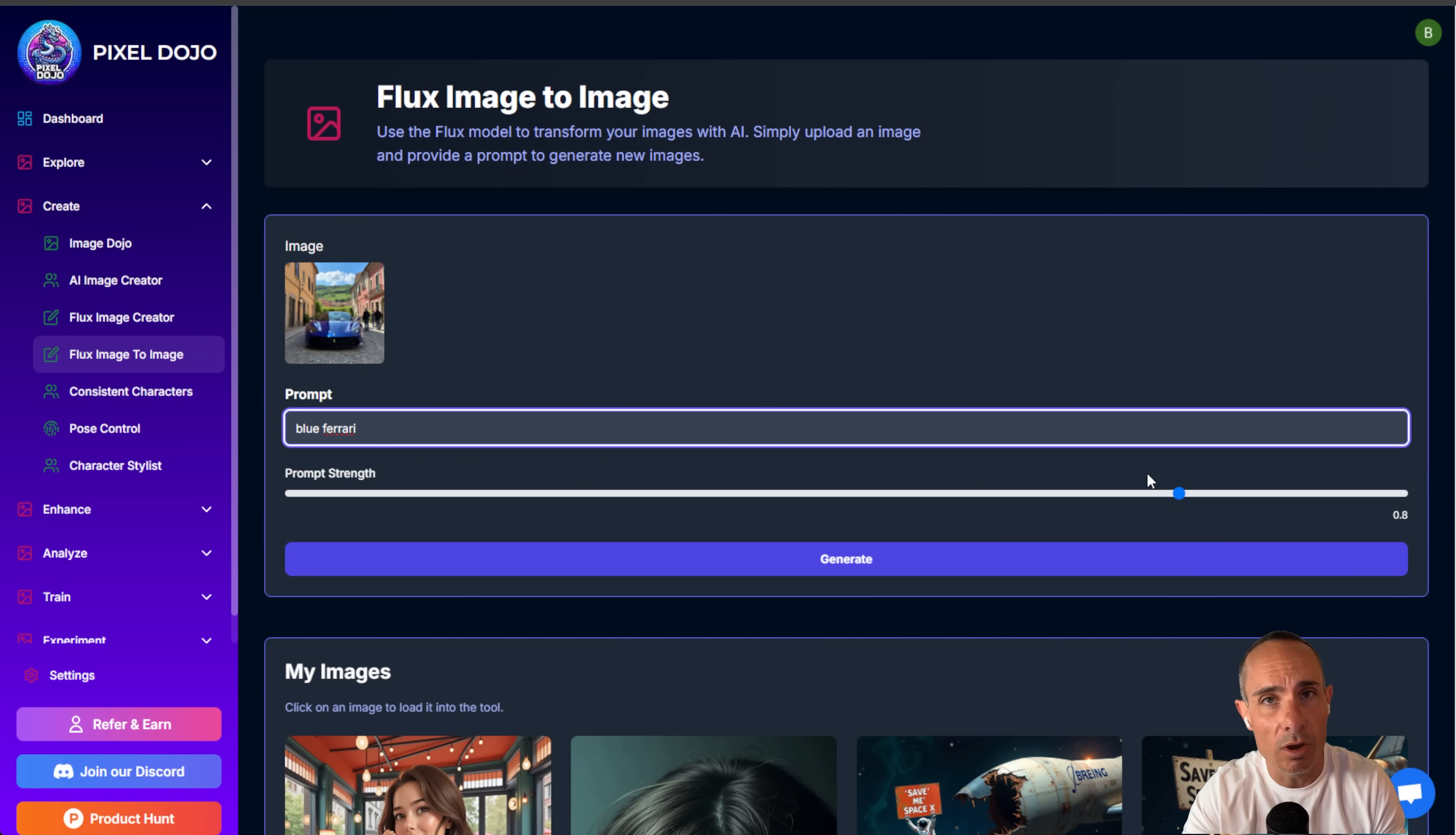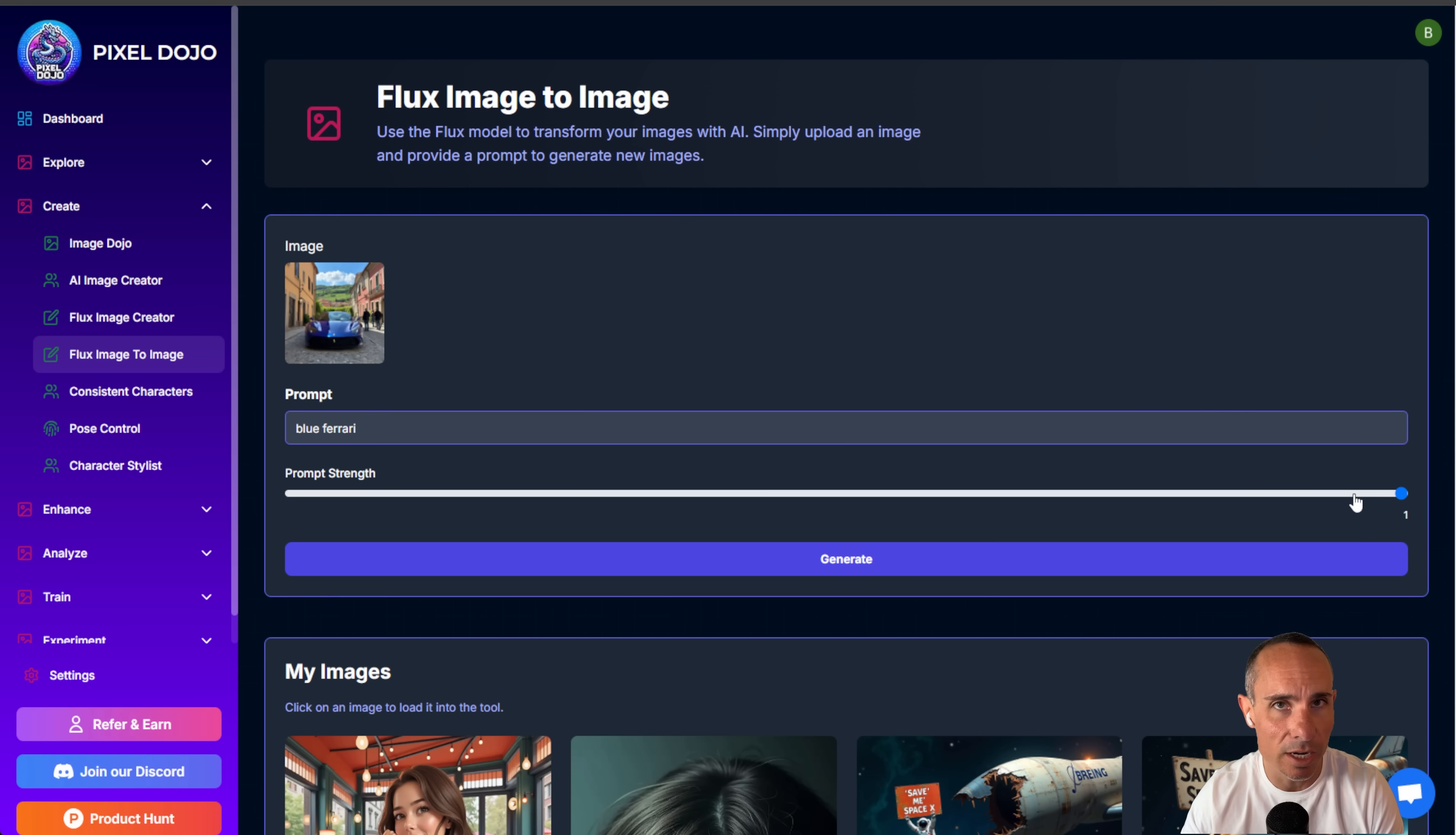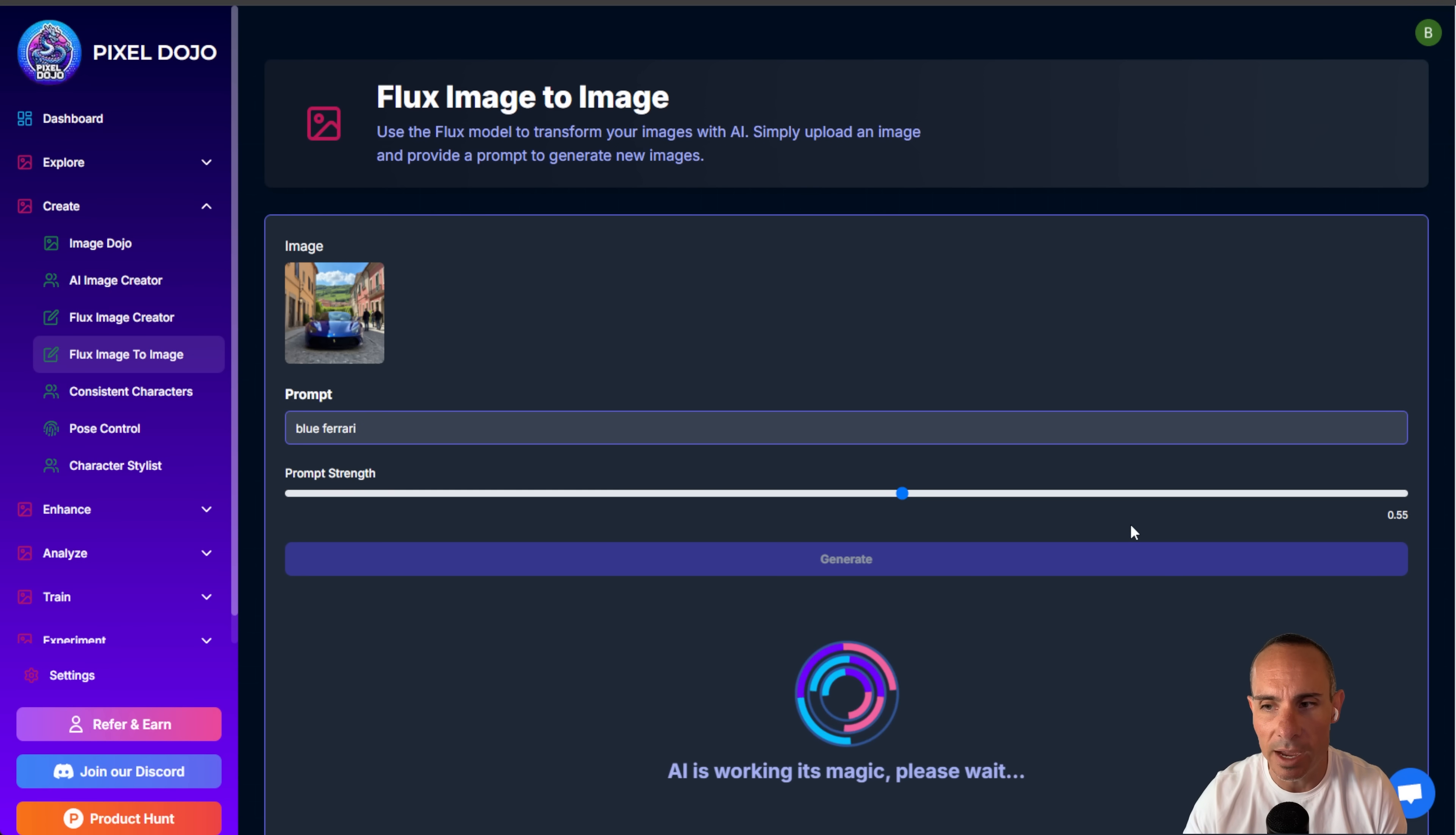This is great if you want to retain most of those original details, but you want to add just a little bit better styling. Now if you go all the way up to 1.0, so if you crank this all the way up to the top, you're going to completely destroy the original image. This is going to be a hundred percent just prompt based. So I'm going to go somewhere in between. I'm going to start with around 0.55. We'll click generate, and we'll see what comes back.